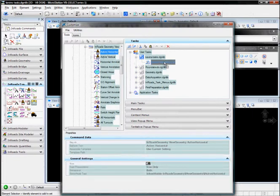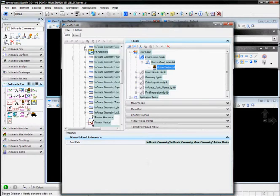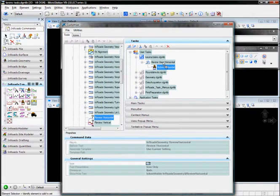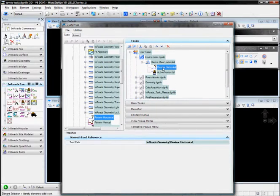After I view horizontal, I'm going to want to review the alignment, so I'm going to go next and say Review Horizontal. I want to move that down in my task list, so I'm going to hit the down arrow.